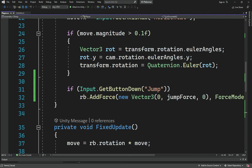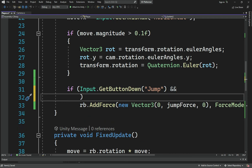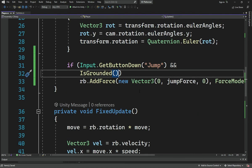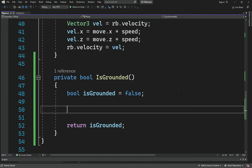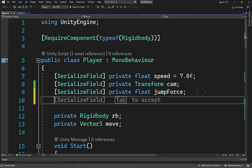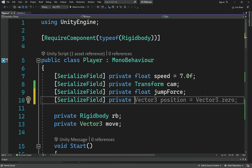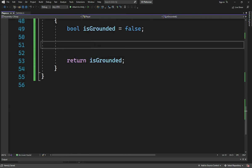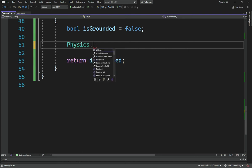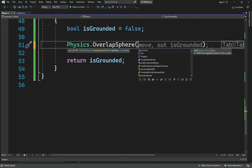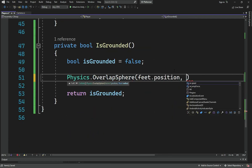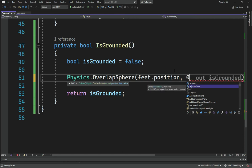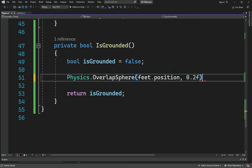Inside that method we'll check if our player is grounded. What we'll do is have a serialized field private Transform called feet, which will represent the player's feet. Then we'll call Physics.OverlapSphere, giving it feet.position and a radius of about 0.2.